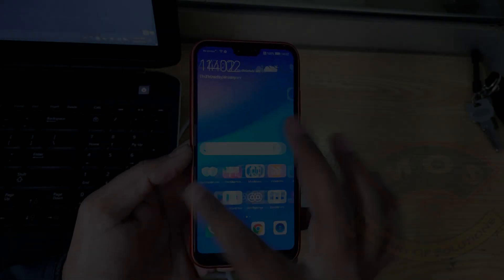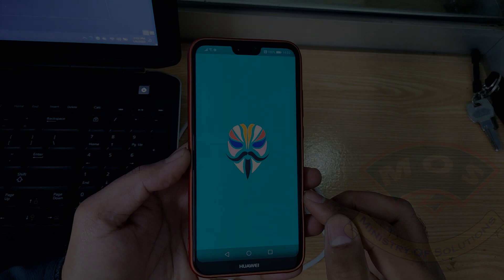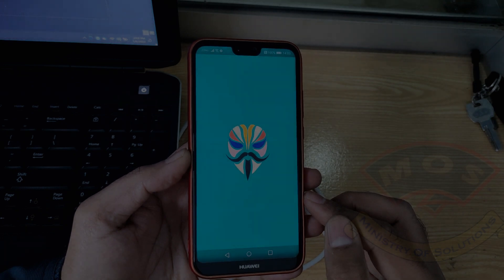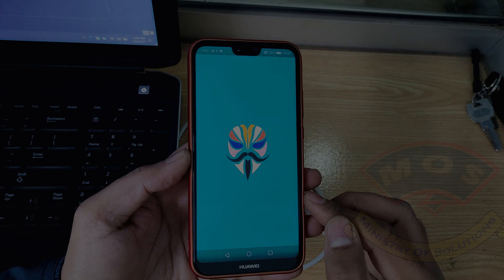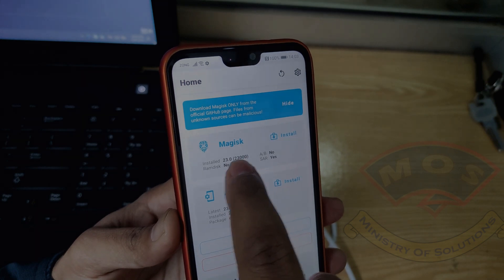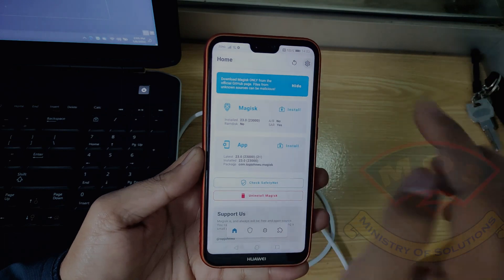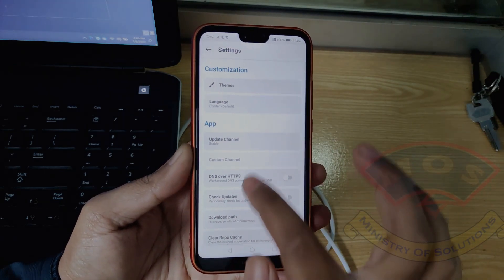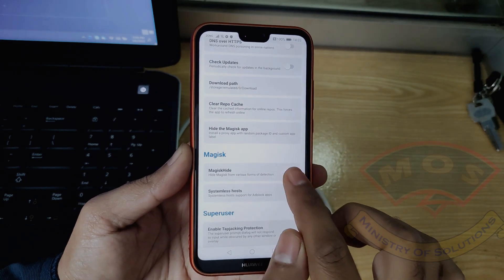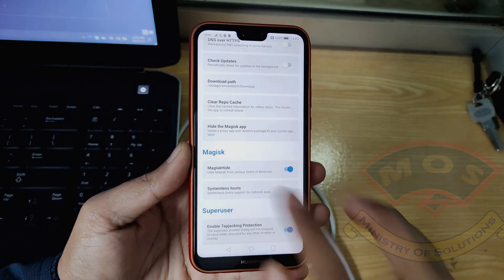Open Magisk Manager to verify if Magisk has been installed. Make sure Wi-Fi is connected. You can see Magisk version 23.0 is installed — root has been successful. Now you need to do a few things: first, disable the check updates option; then enable Magisk Hide; then tap on systemless hosts. Make sure you enable these options.